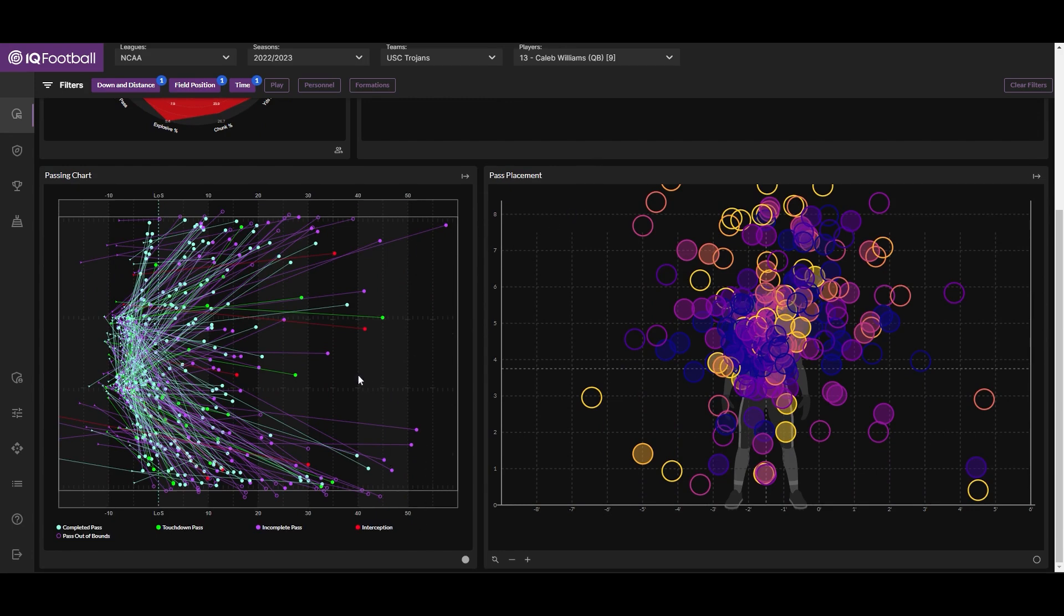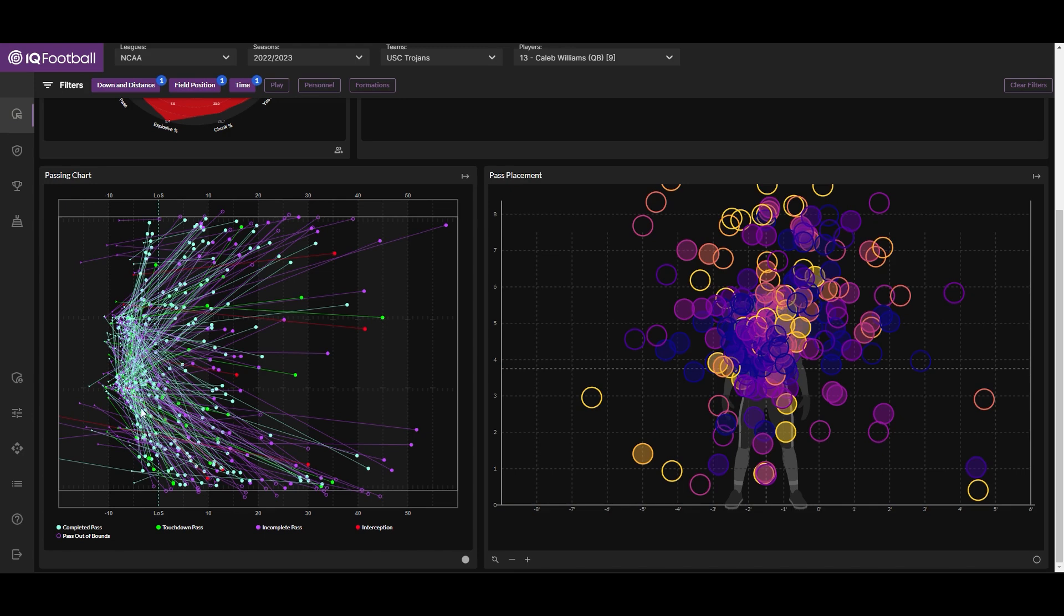The chart on the left shows not only where each target went across the field and the result of the pass, but also where the quarterback was behind the line of scrimmage when he let the ball go. Being a mobile right-handed quarterback, we would naturally expect to see quite a few more pass attempts from the right side of the field from Caleb Williams than from the left, as this chart bears out.